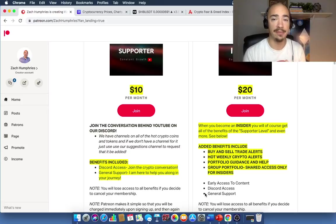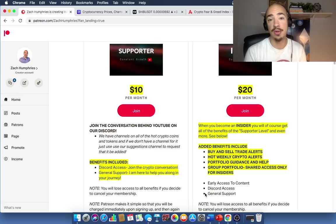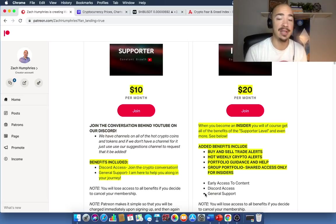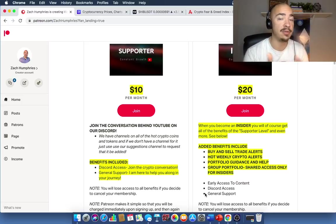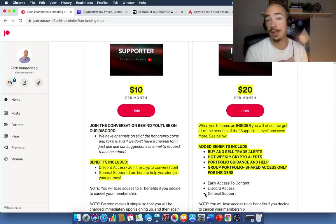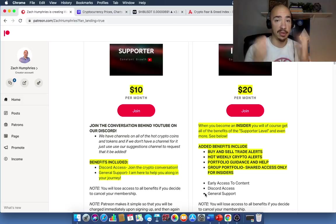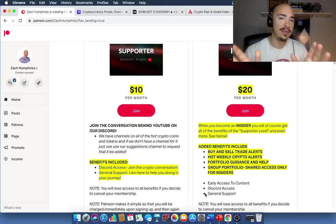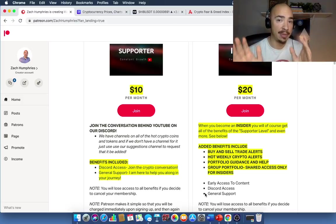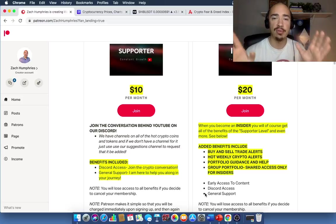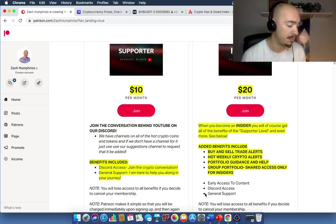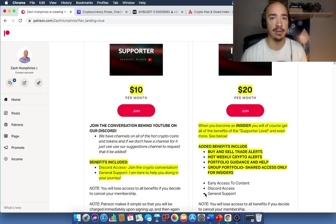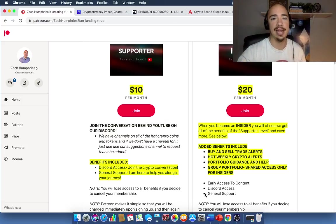Hot weekly crypto alerts. I'll give you those once, twice, sometimes three times a week. Buy and sell trade alerts as well. Every time I buy, every time I sell, you will know as well as a portfolio that I put together. I'll give you a link to that. You can see what a winning portfolio looks like. This portfolio was built just for the insiders. And then the big thing is included in both these packages, access to brilliant people in our private community who know a bunch of things about crypto. I've learned a ton and you can too with that link down in the description.